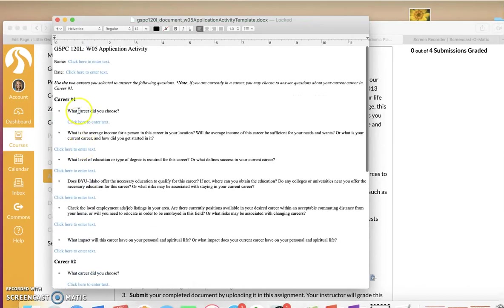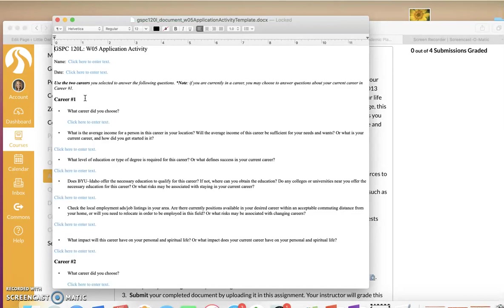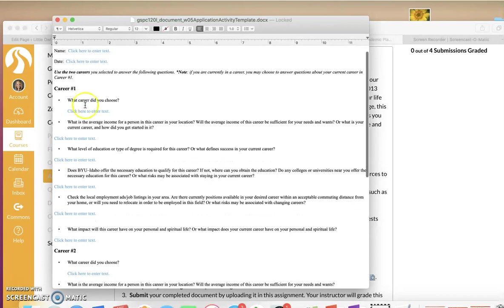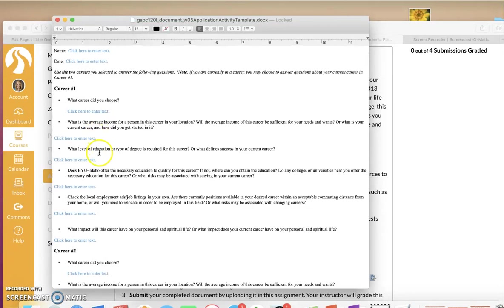So, for example, if I were to do this assignment, my career number one might be an elementary teacher. And I would answer all of these questions. What is the average income for where I live? What type of education do I need? Does BYU-Idaho offer this? And this is crucial.